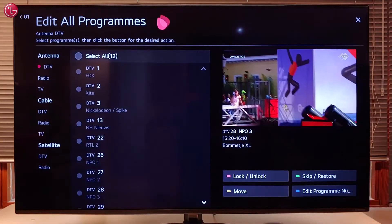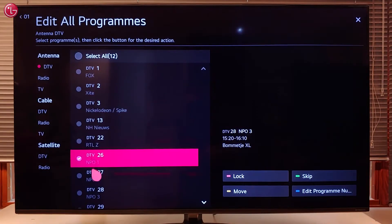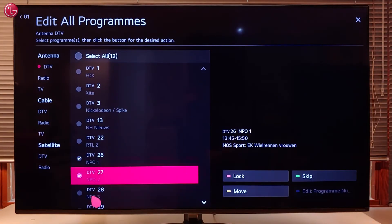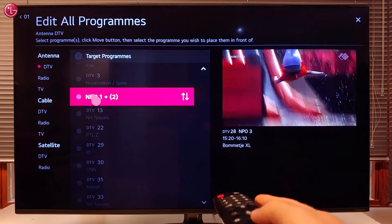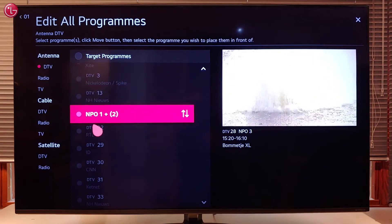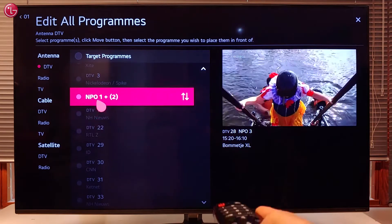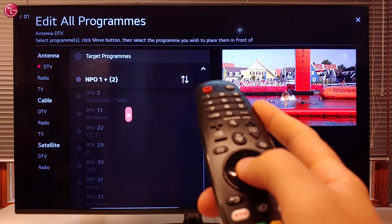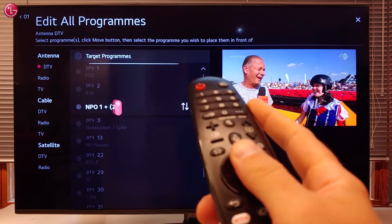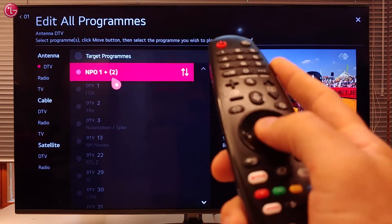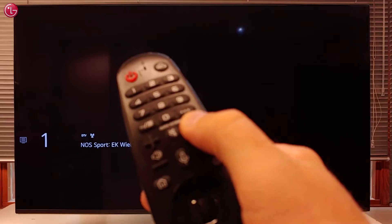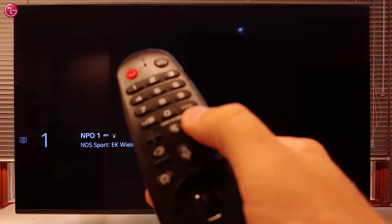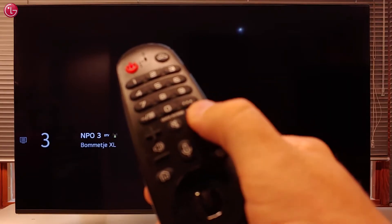To change the order of the programs, select one or more programs in the list and then select Move. Then use your magic remote to move the programs to another position. Use the scroll wheel to move up and down in the list, then press the scroll wheel to put the programs on the new position. Now we can see that the programs are on the new position.